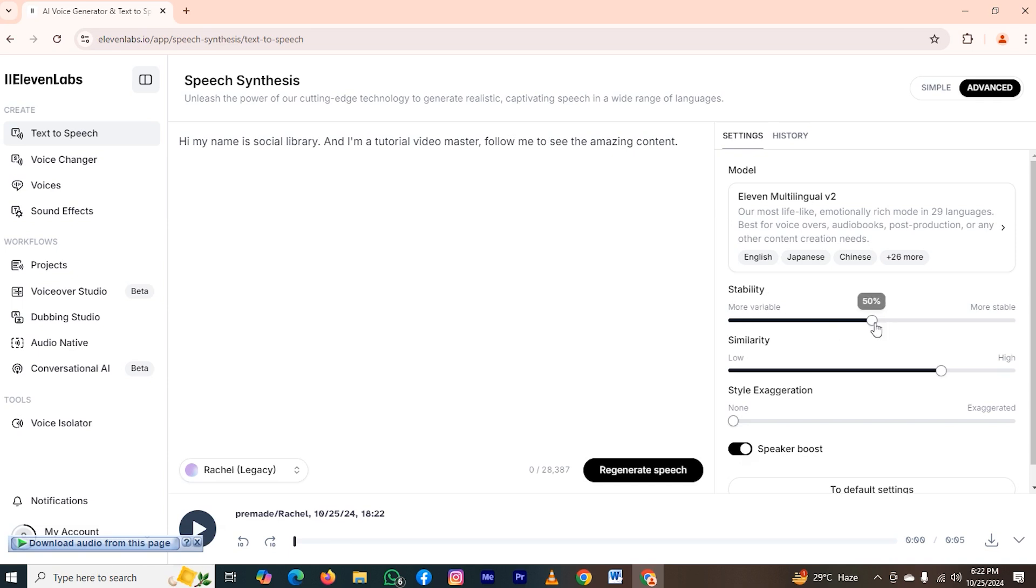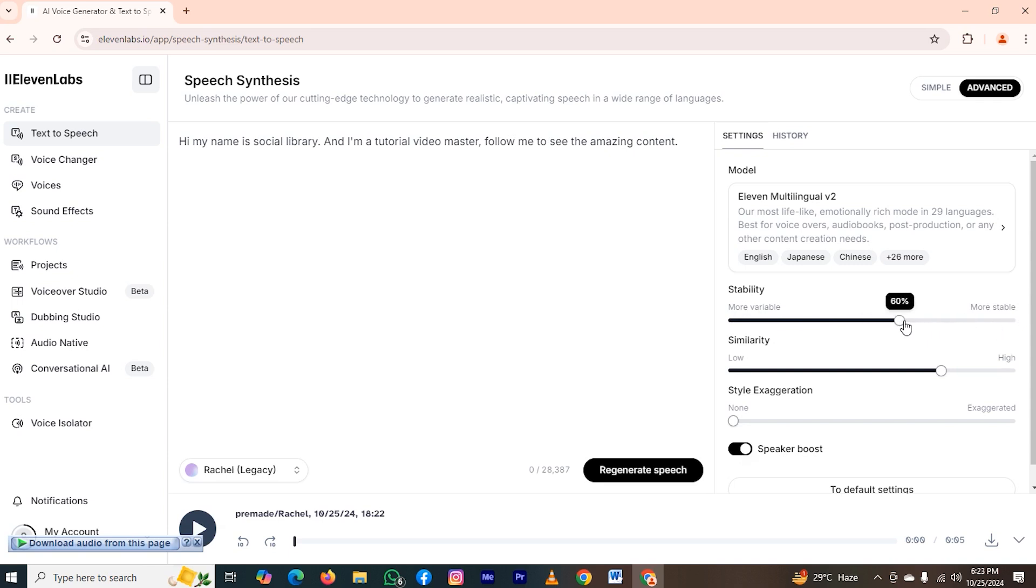As you can see, if I take this line to the right, then this voice will be more stable. And if I take this line to the left side, then it will be more variable. So I want to make it more stable. So I will switch this line to the right side. I'll switch this to 90. Now time to change similarity.